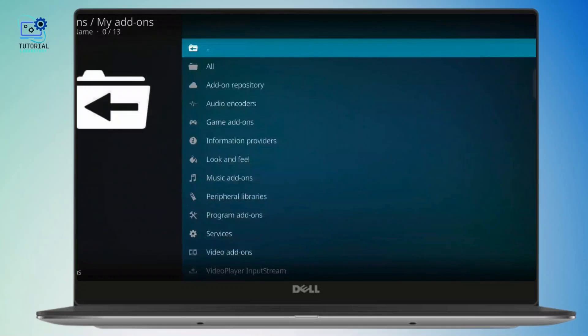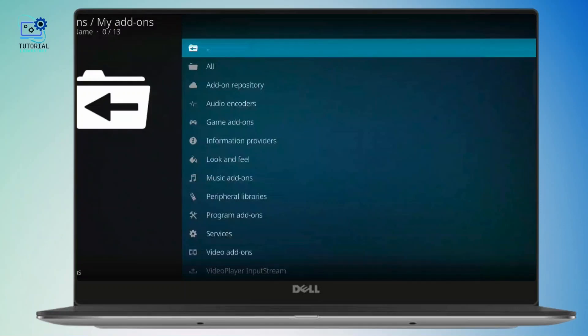To view your installed add-ons, simply tap on my add-ons and here you will see a list of all the add-ons that you have installed so far.